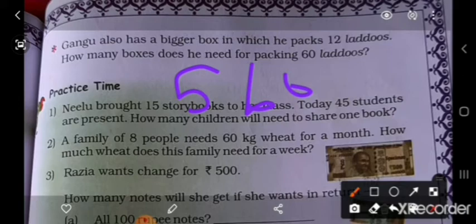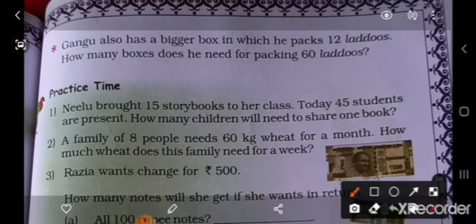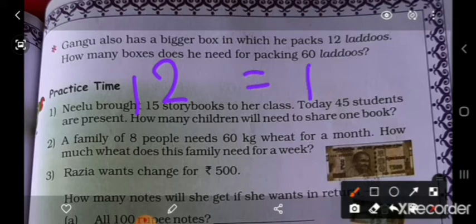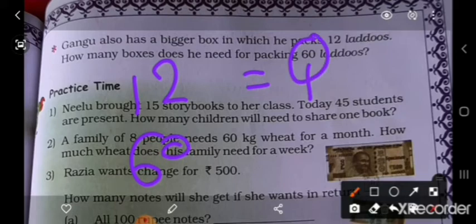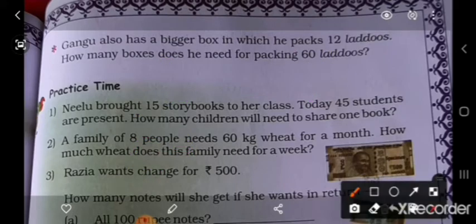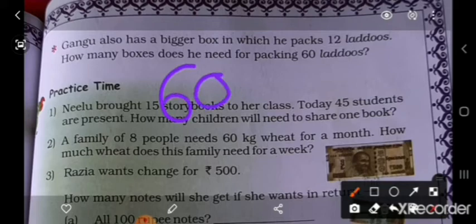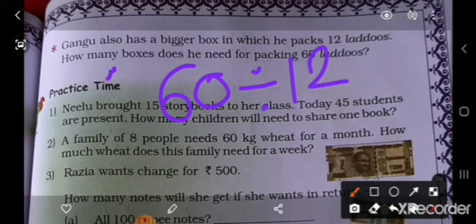Number of boxes required: 12 ladduh, 1 box mein. Kitne ladduh hain? 12 ladduh, 1 box ke andar. To aise 12 ladduh ke liye 1 box chahiye. Total 60 ladduh diye hain — kitne ladduh diye hain aapko? 60. Agar total diya ho, or each find karna ho, toh division karo.